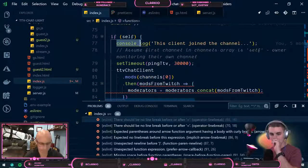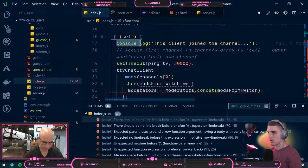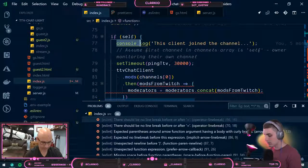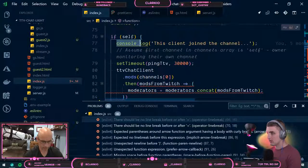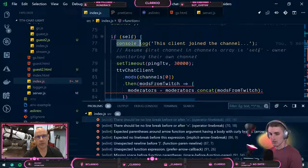Somebody else shared this. JT shared this keyboard shortcut with me. So Control+Shift+L will select all of them instead of doing all occurrences of find match.